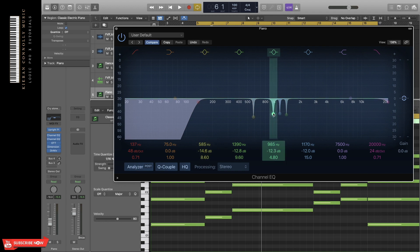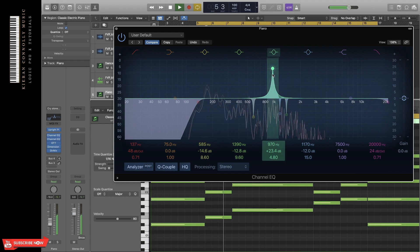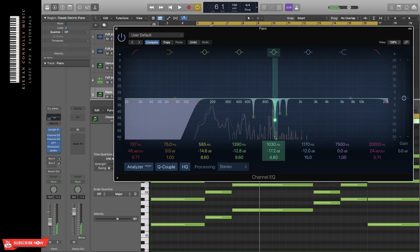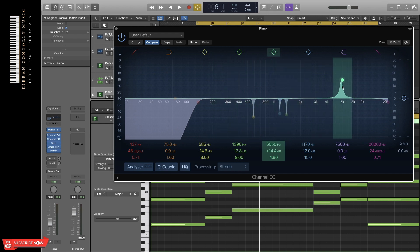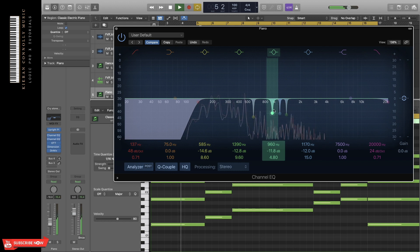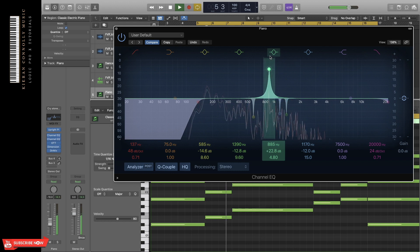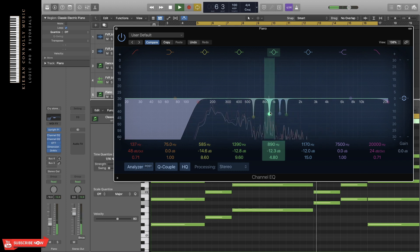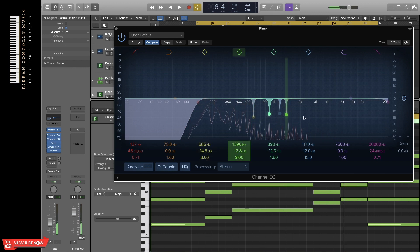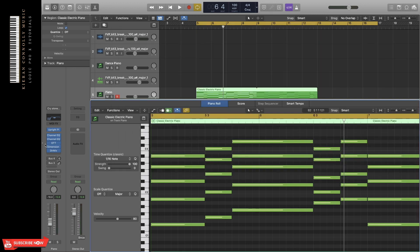So if I lift one of these up really high, you can hear it. Basically you just take a curve like this and you just go around finding all the frequencies that sound bad, and then you duck them out. But you don't want to do it too much, otherwise the characteristics of the piano will start to change.